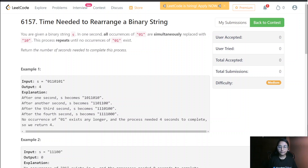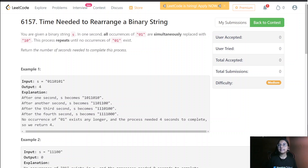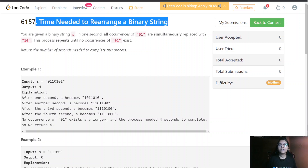Hello everyone, welcome to my channel. Now we are going to do LeetCode bi-weekly second question, and this question is 'Time Needed to Rearrange a Binary String.'